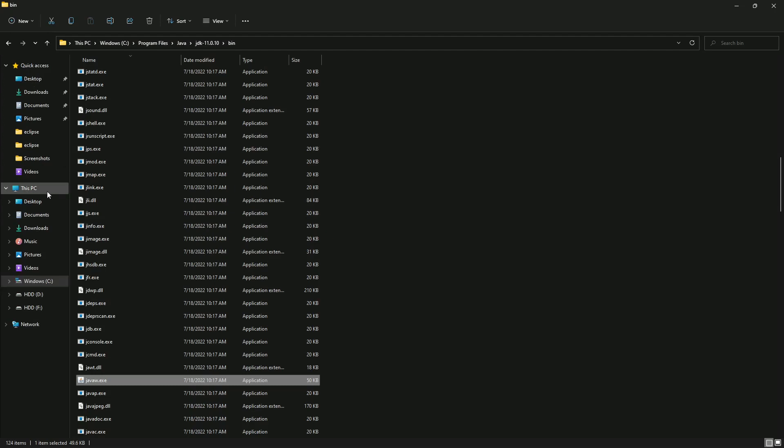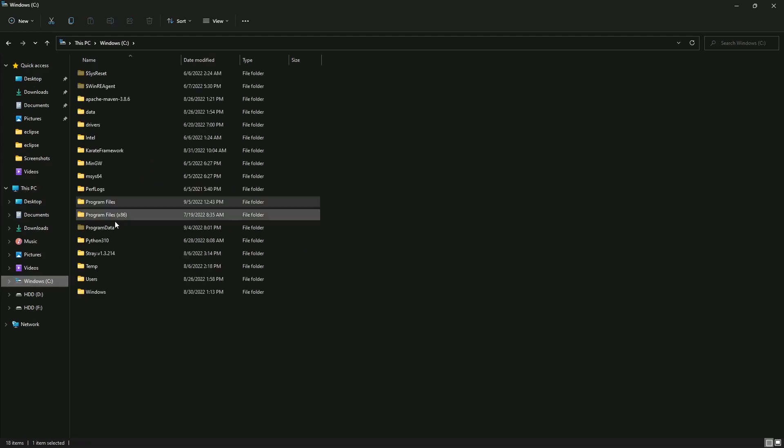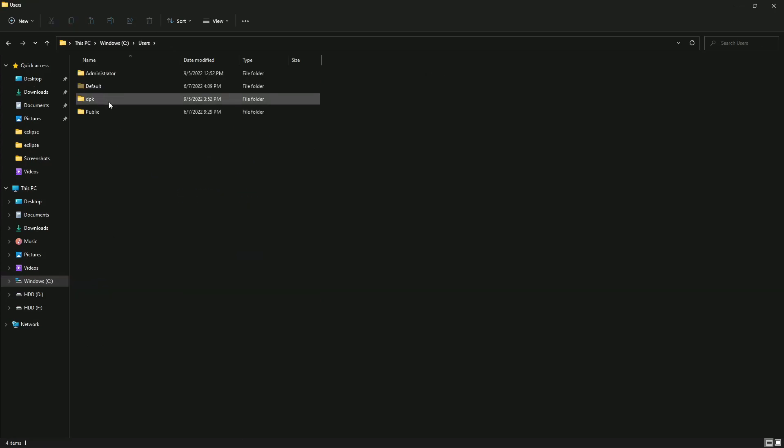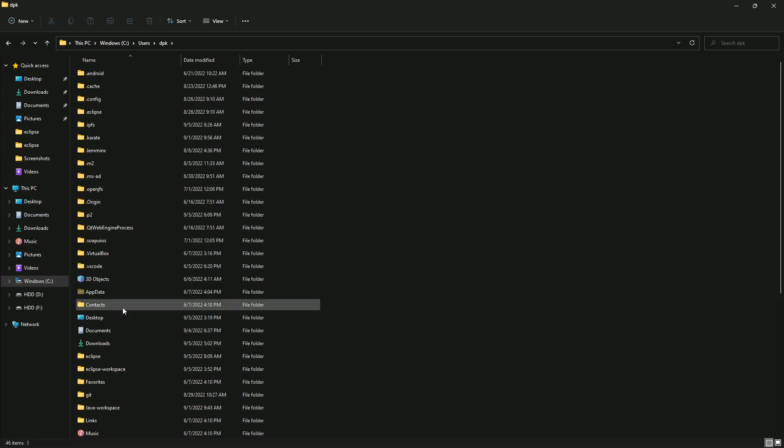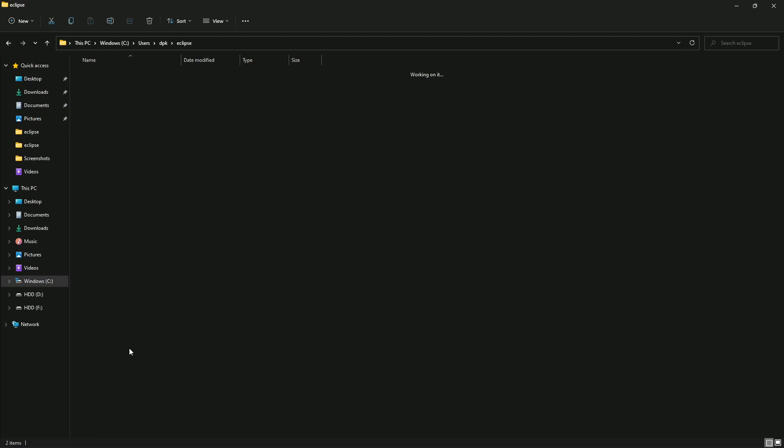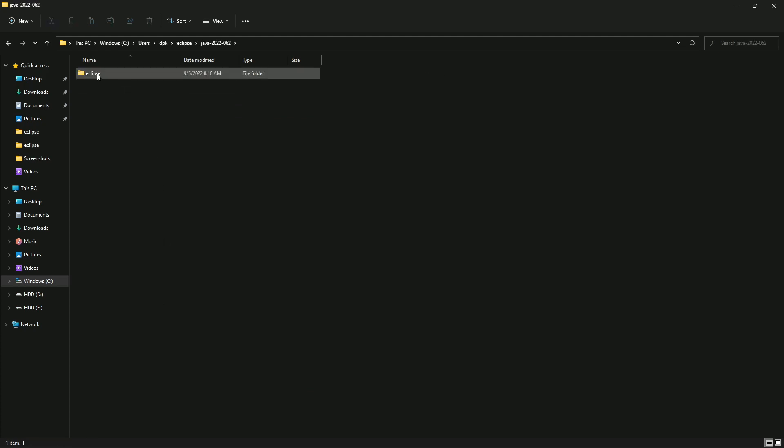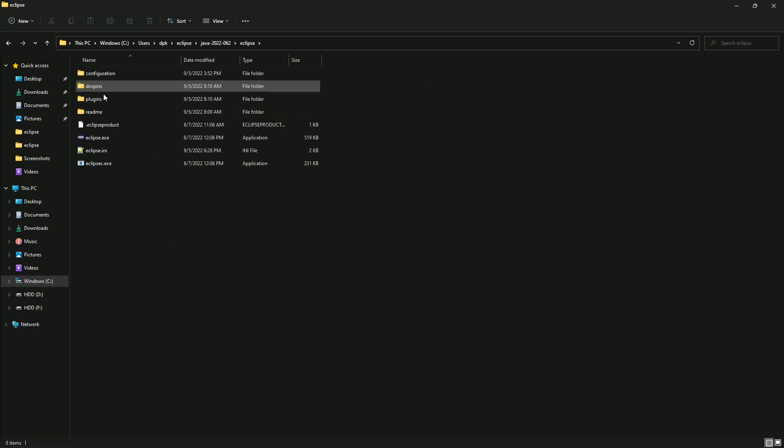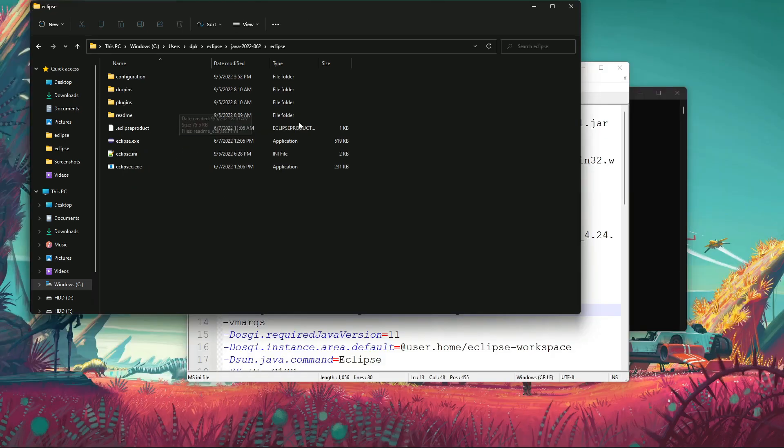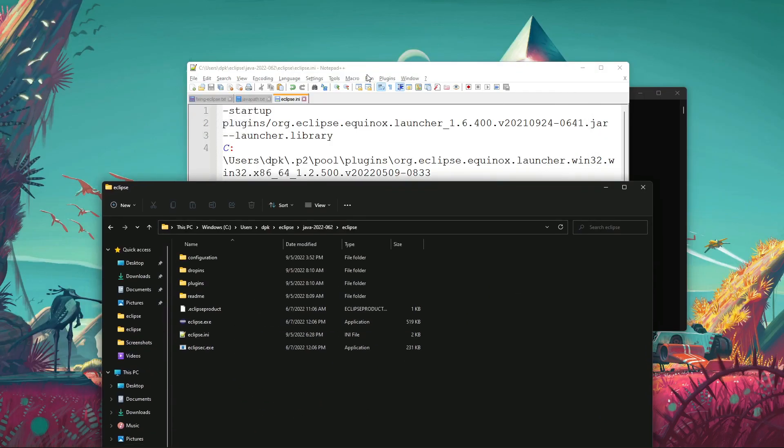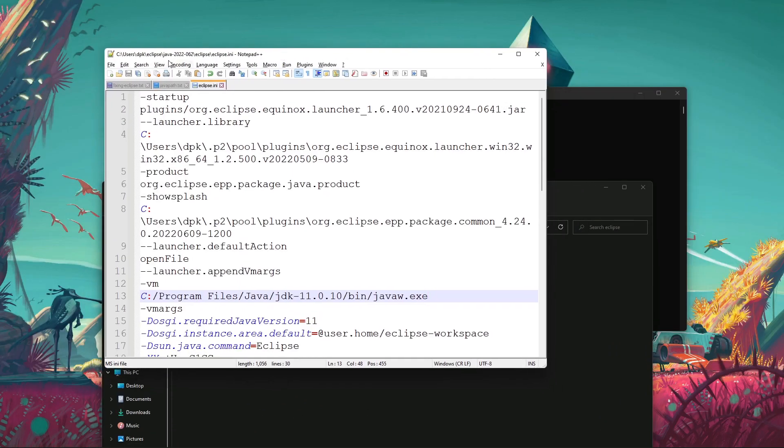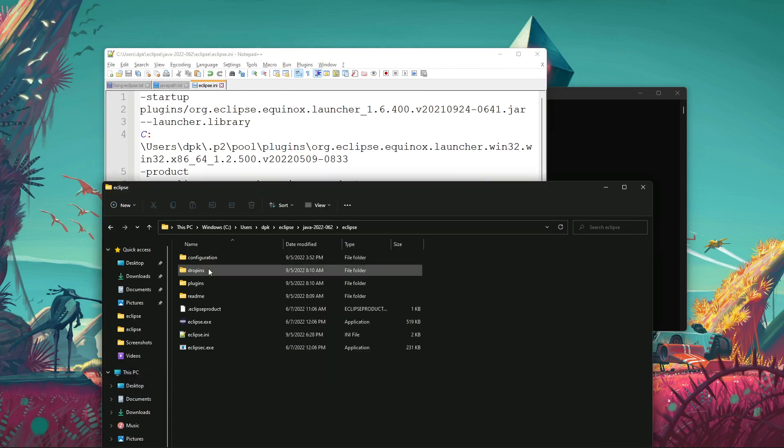That's C users, current user, Eclipse, Eclipse, Eclipse. This is the file we are editing. As you can see, 062, and here it is 062, so the same file we are editing.